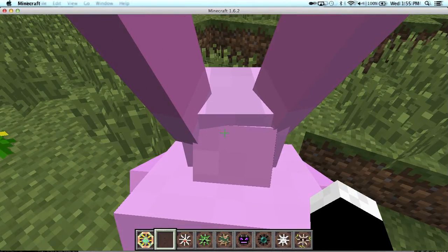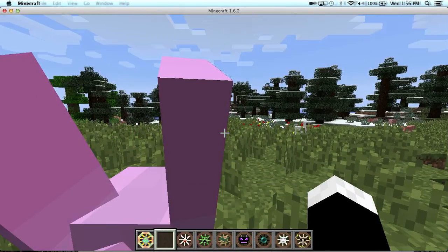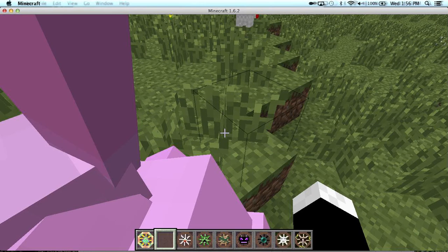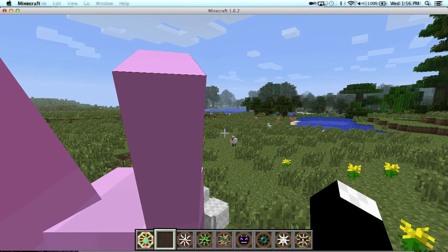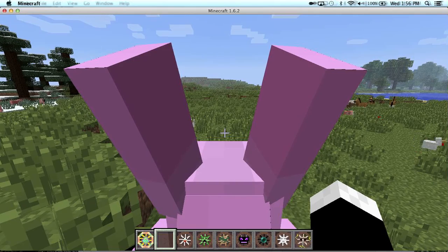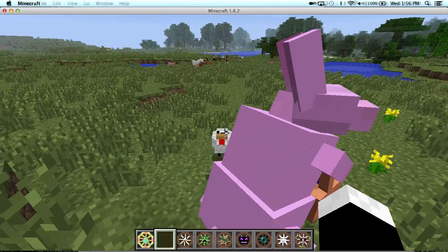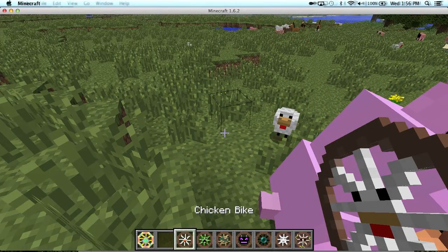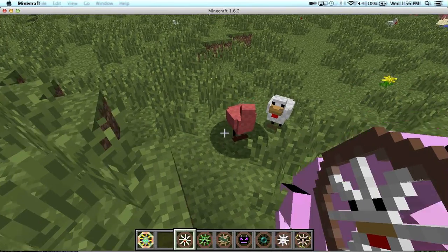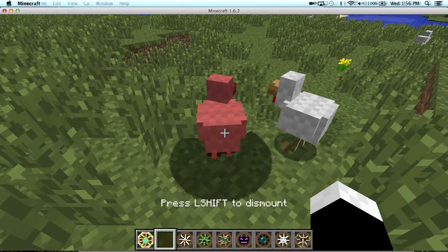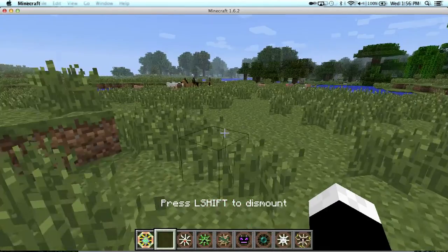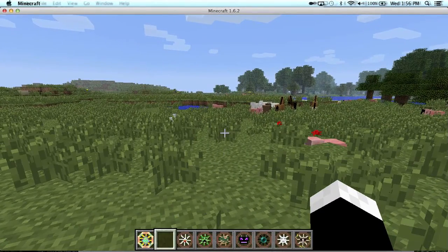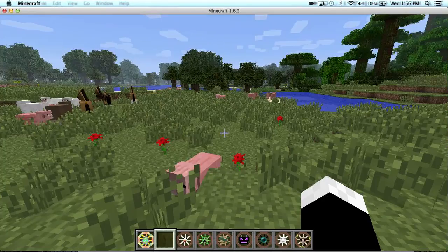Yeah, so you could ride all these bunnies but you have to click it. You left-click it with an empty hand only though. Here's a chicken bike. The chicken bike is pretty cool, it's really fast.